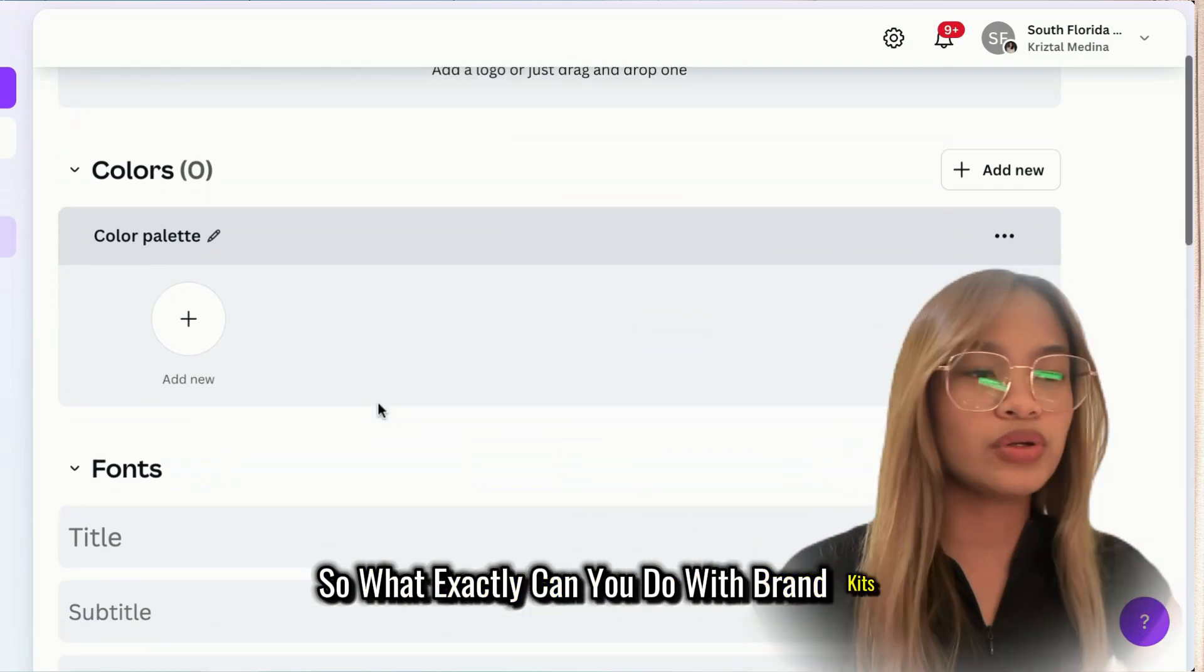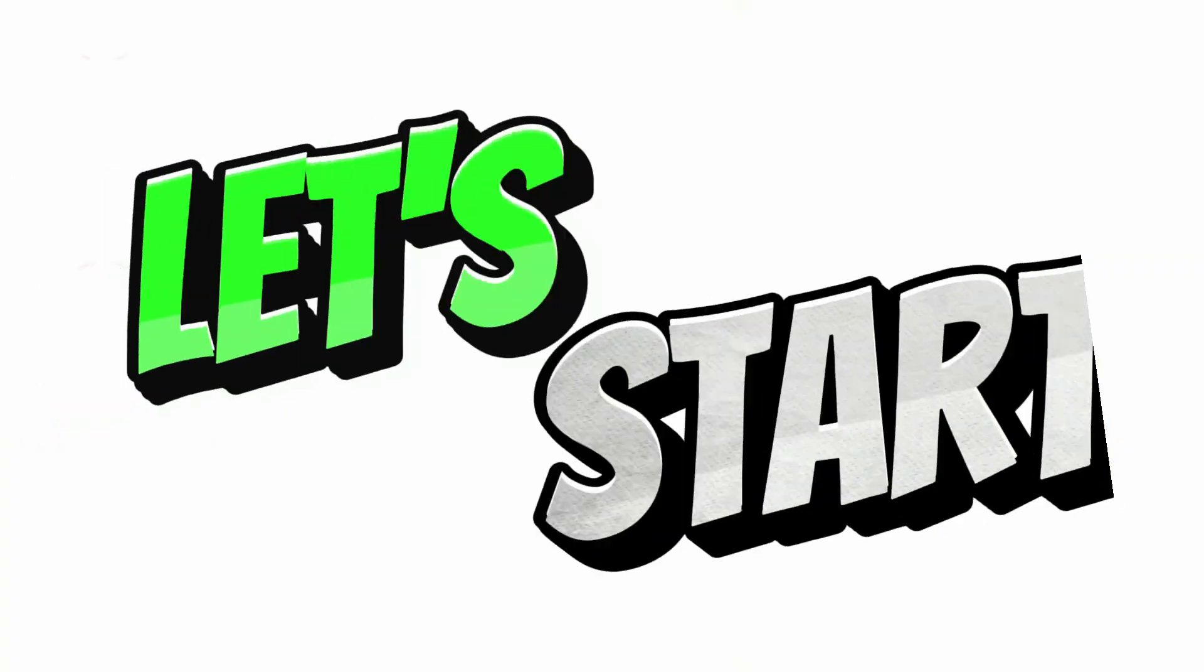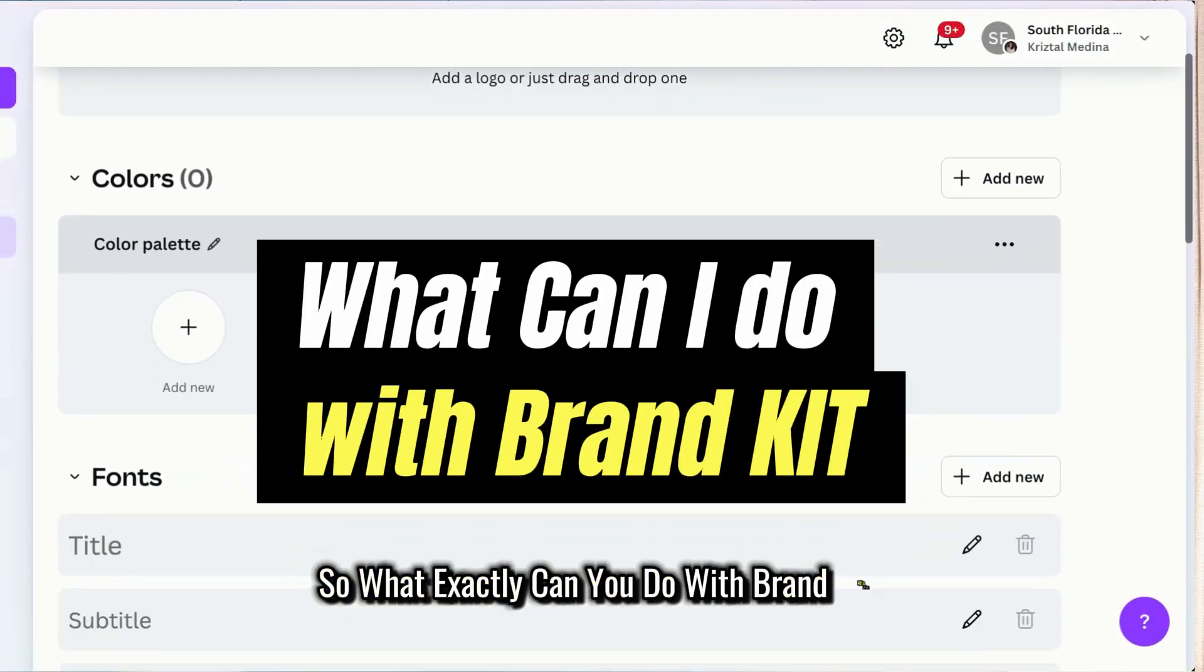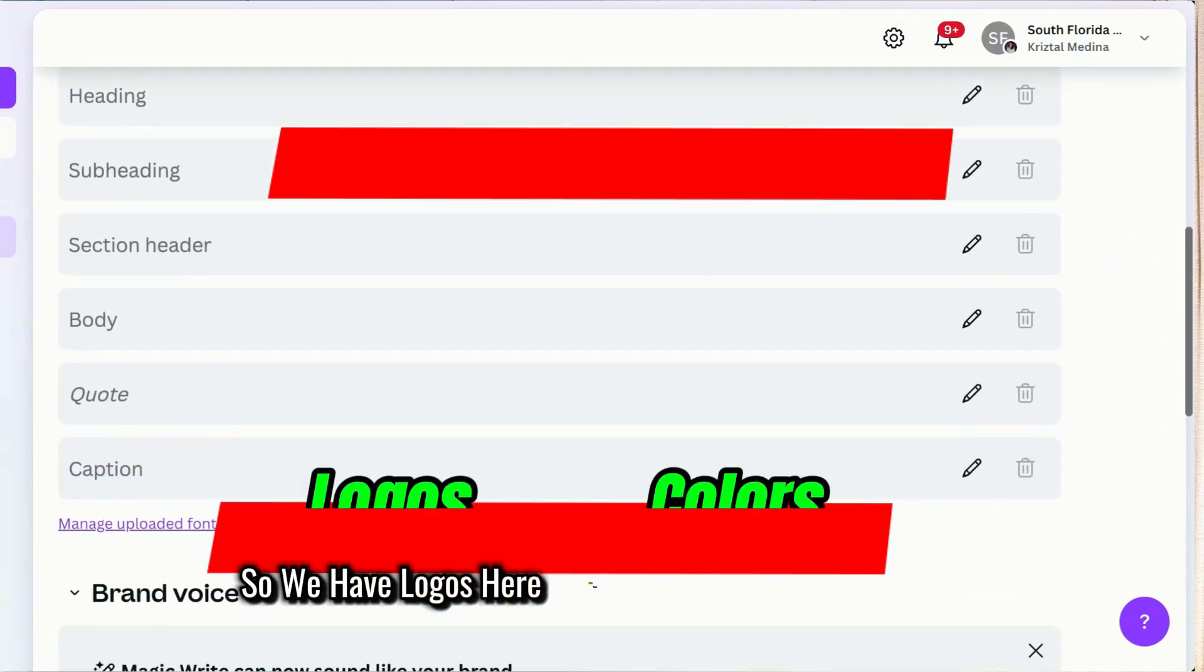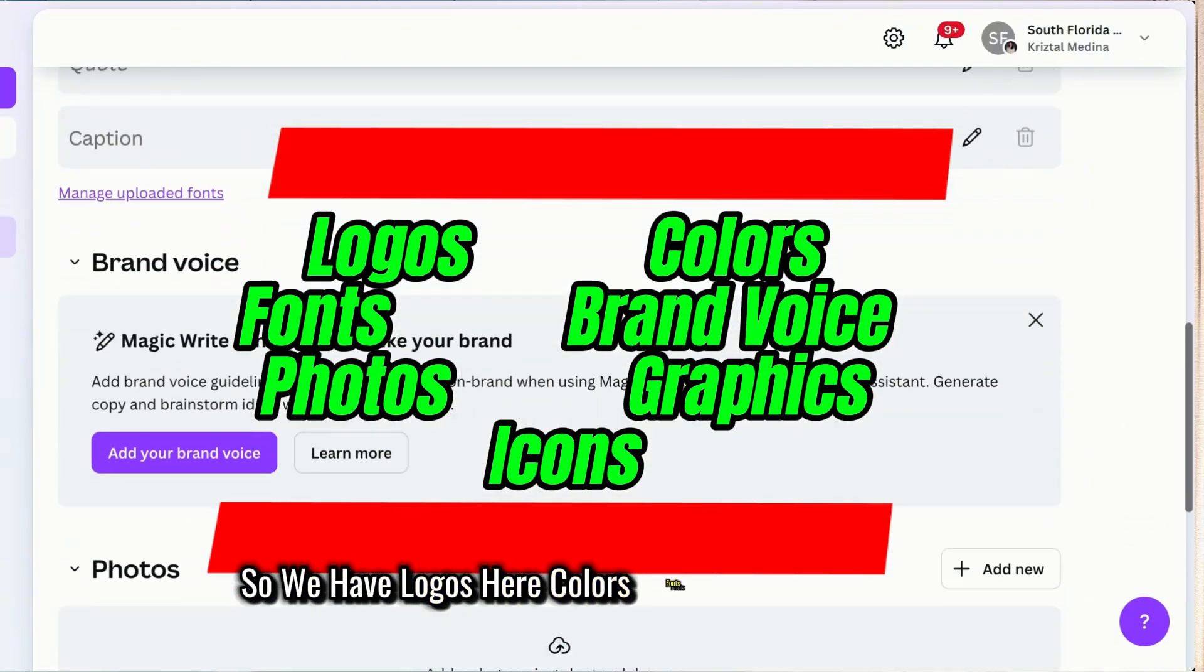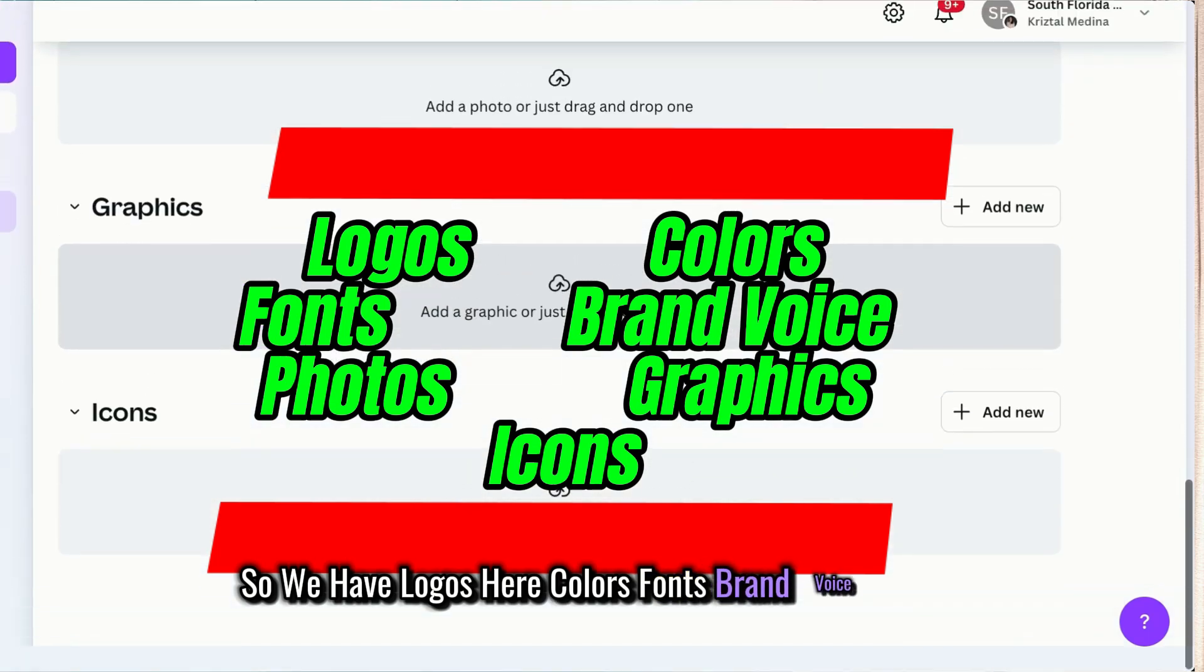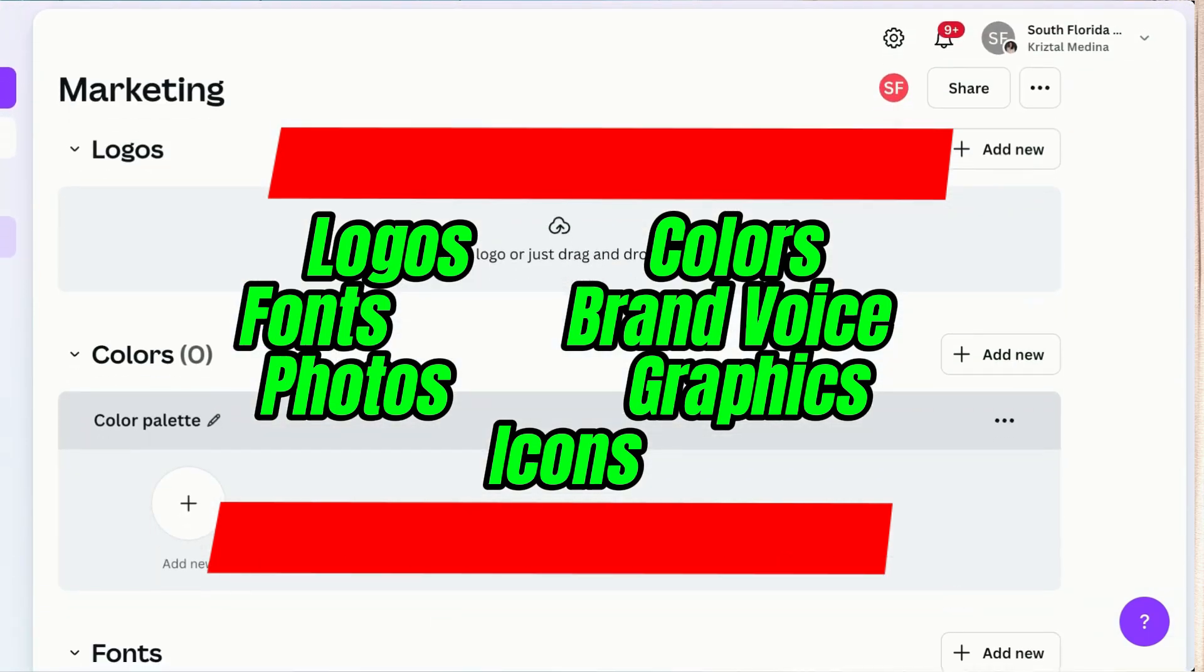So, let me show you how I do my brand kits. What exactly can you do with brand kits? We have logos here, colors, fonts, brand voice, photos, graphics, and everything.